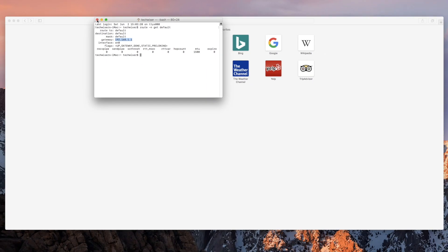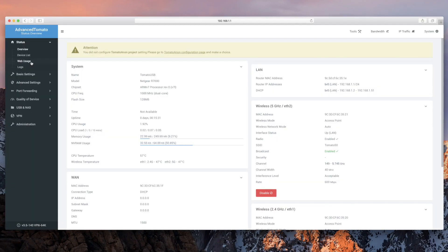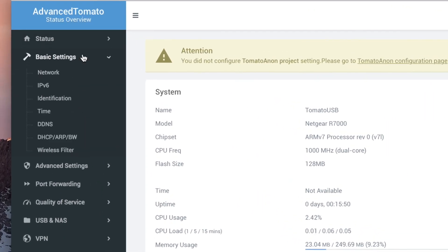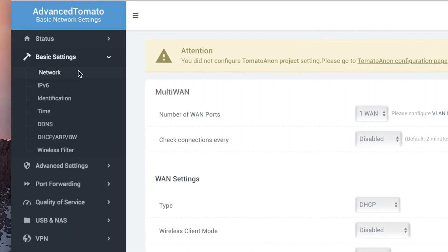Once you log in, your Tomato interface might look a bit different based on what firmware you're running. In my case, I'm running the VPN build, but the steps are pretty much the same. From here, look for the Basic Settings option in the left panel and click on Network.